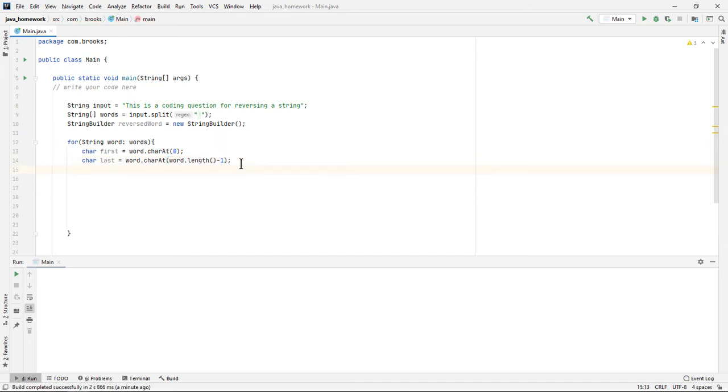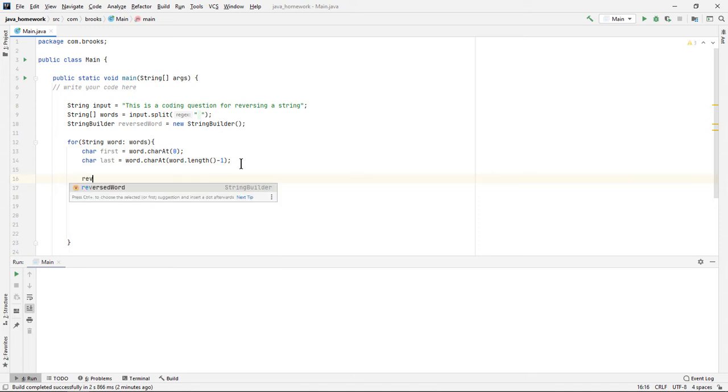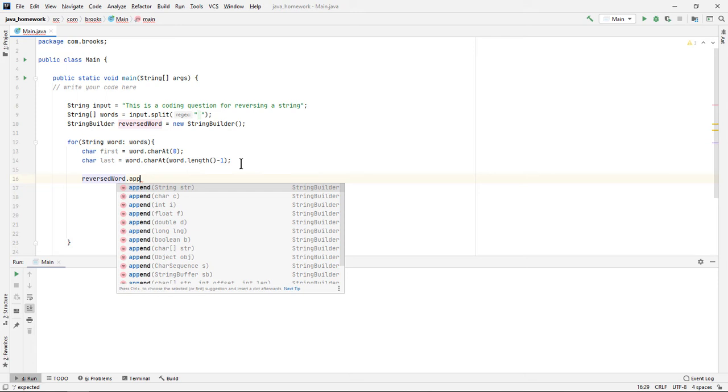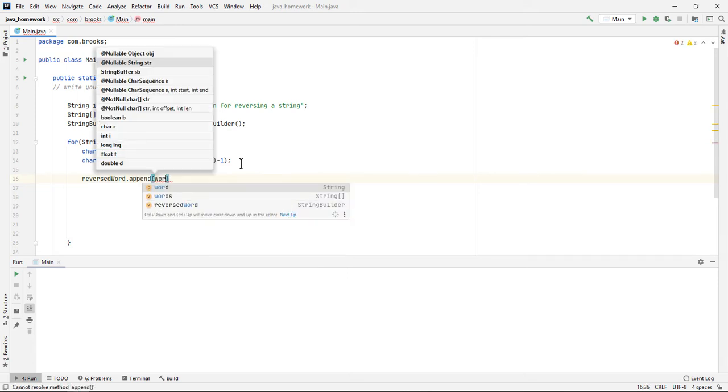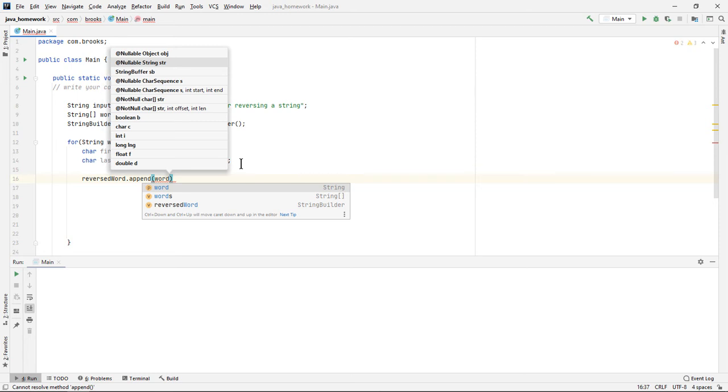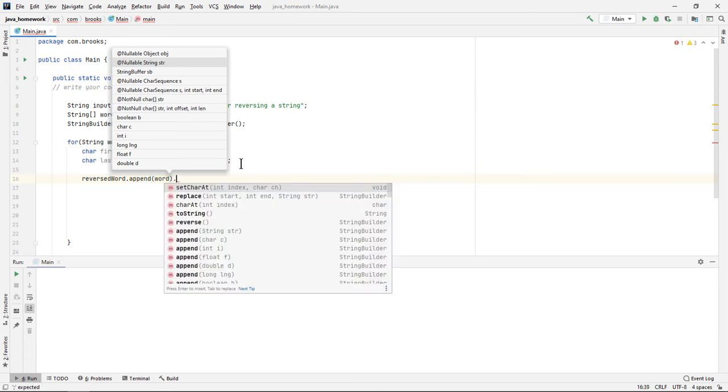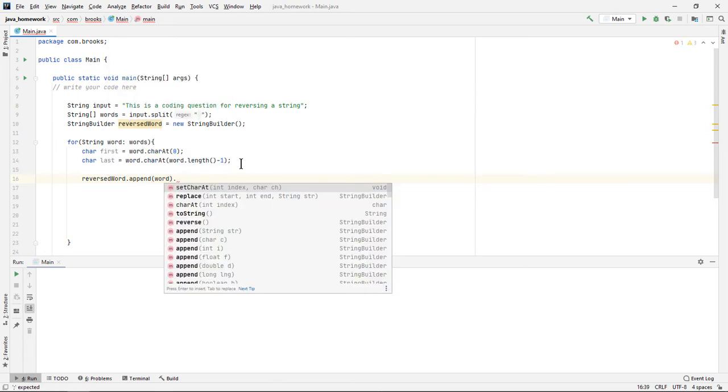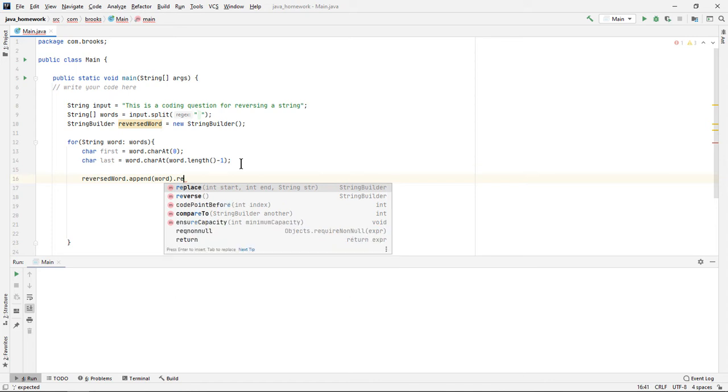So now that we have the first and last characters safely stored away, we can reverse our word. We can use the StringBuilder object we created before, reversed word, and append a string to it using word as our input parameter. And while we're here, we can reverse it.